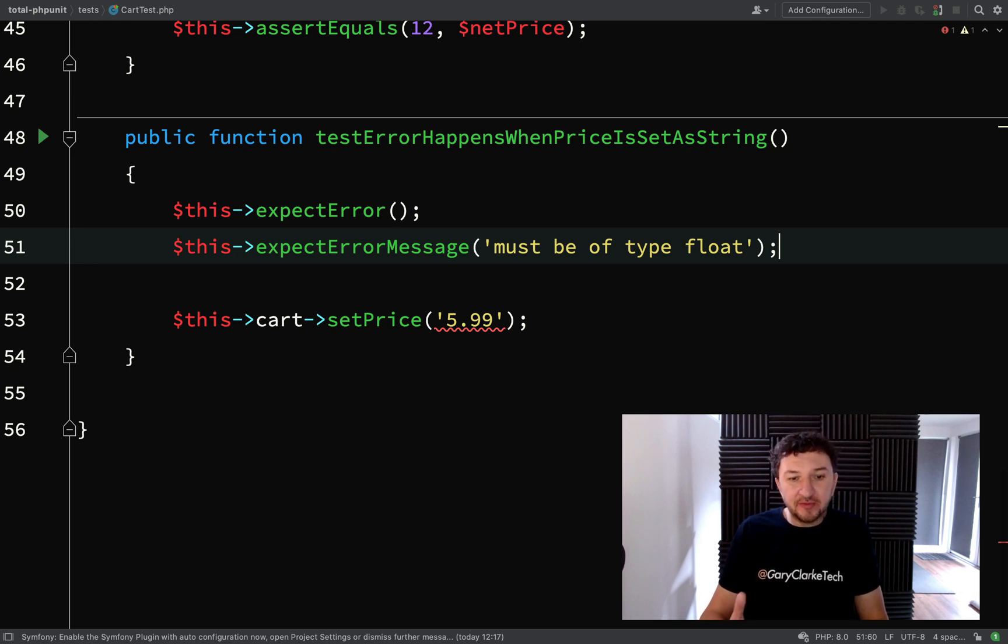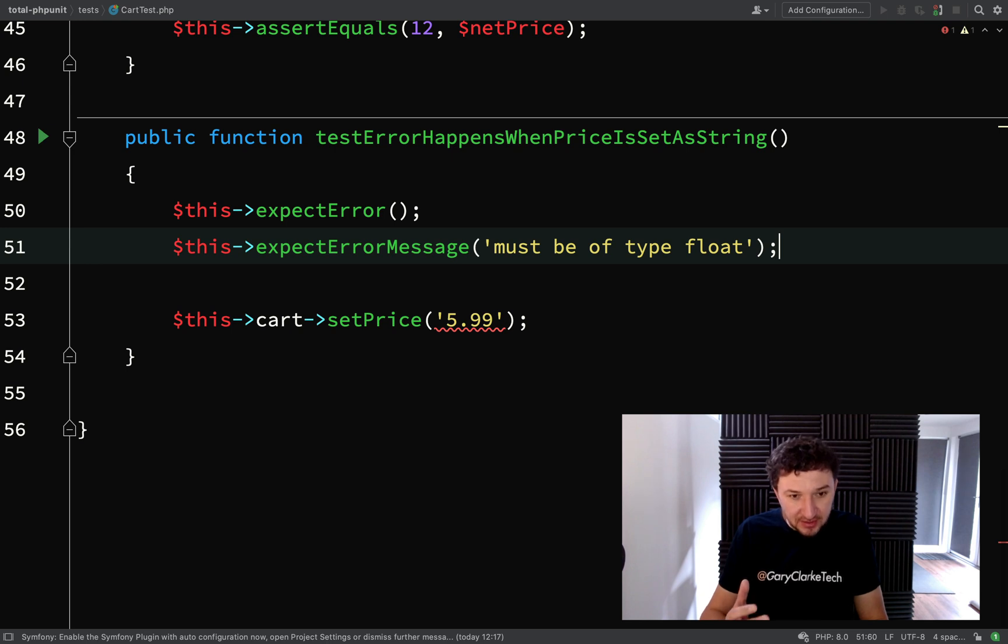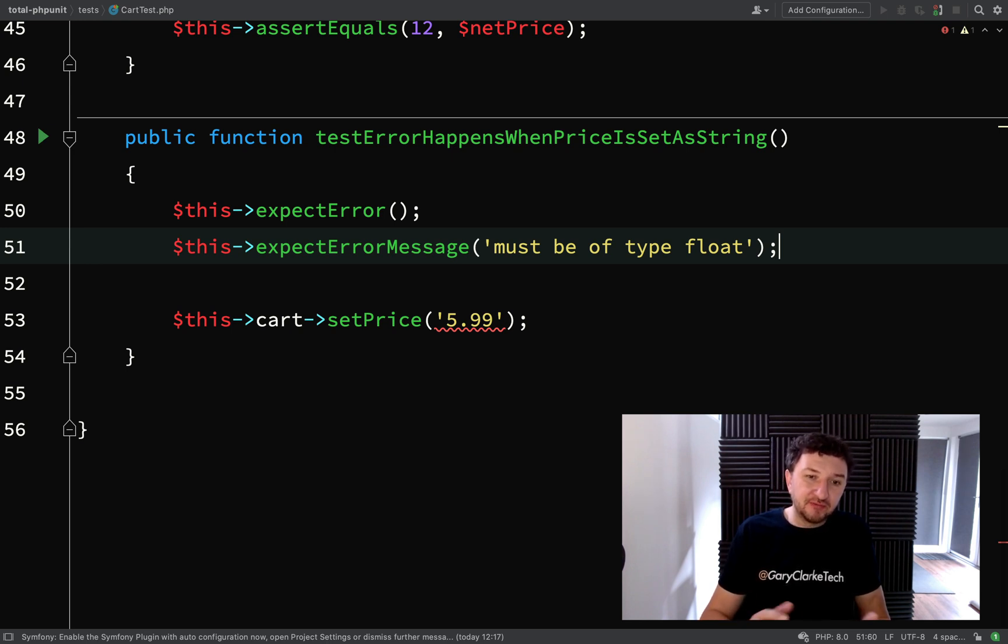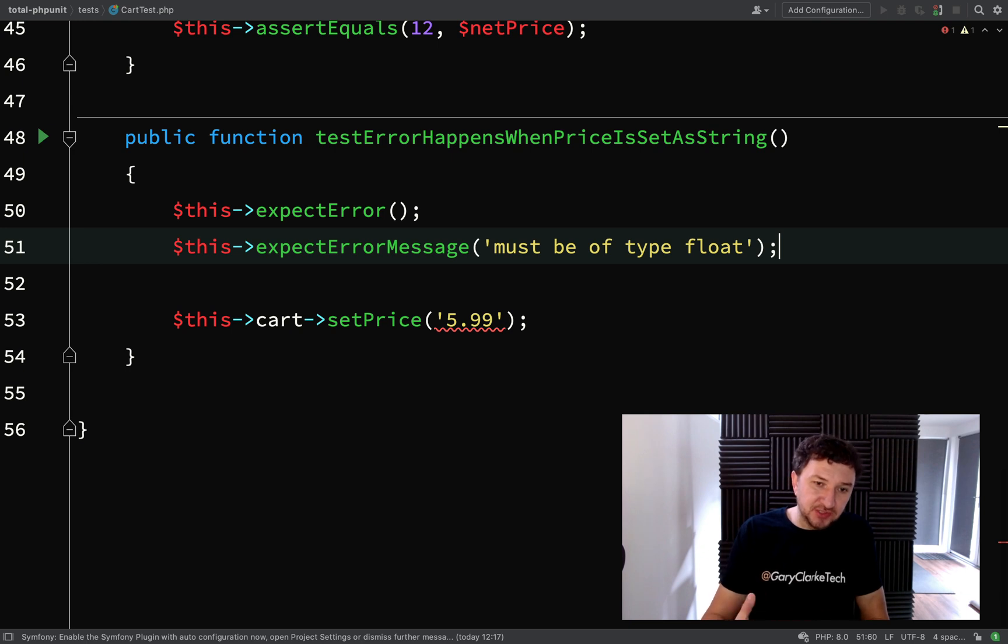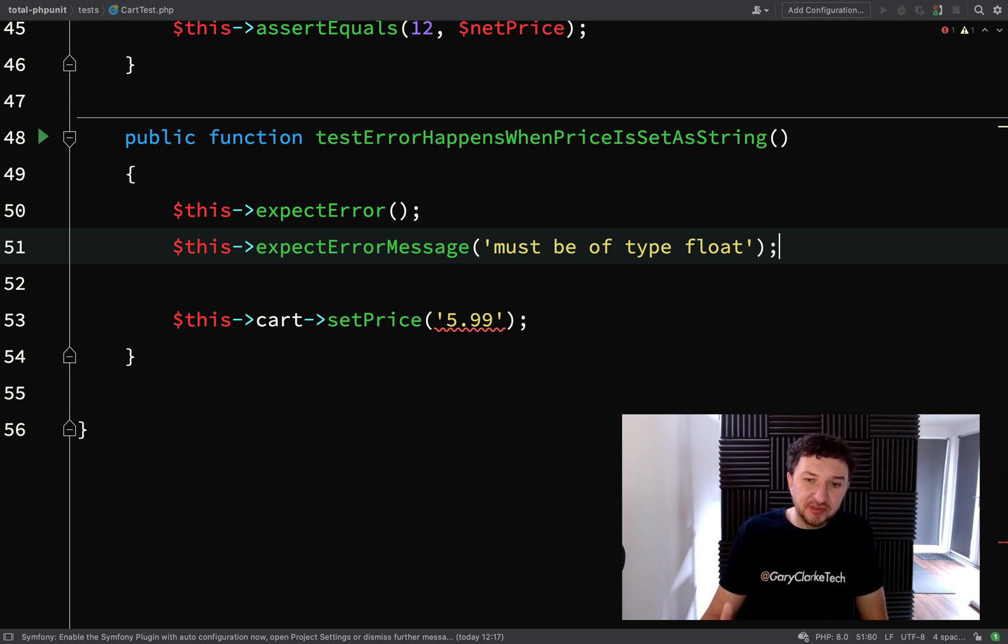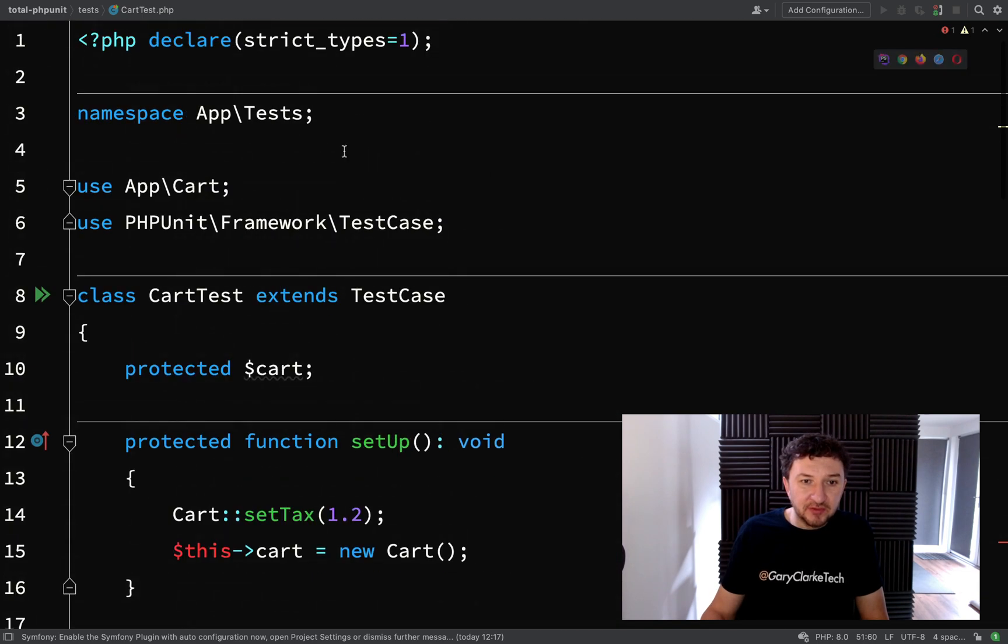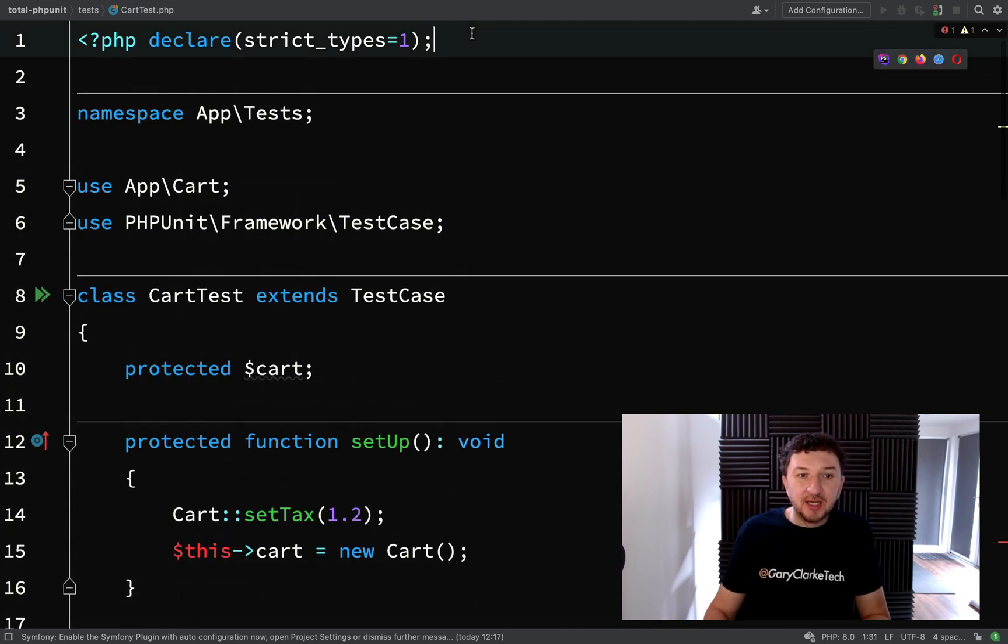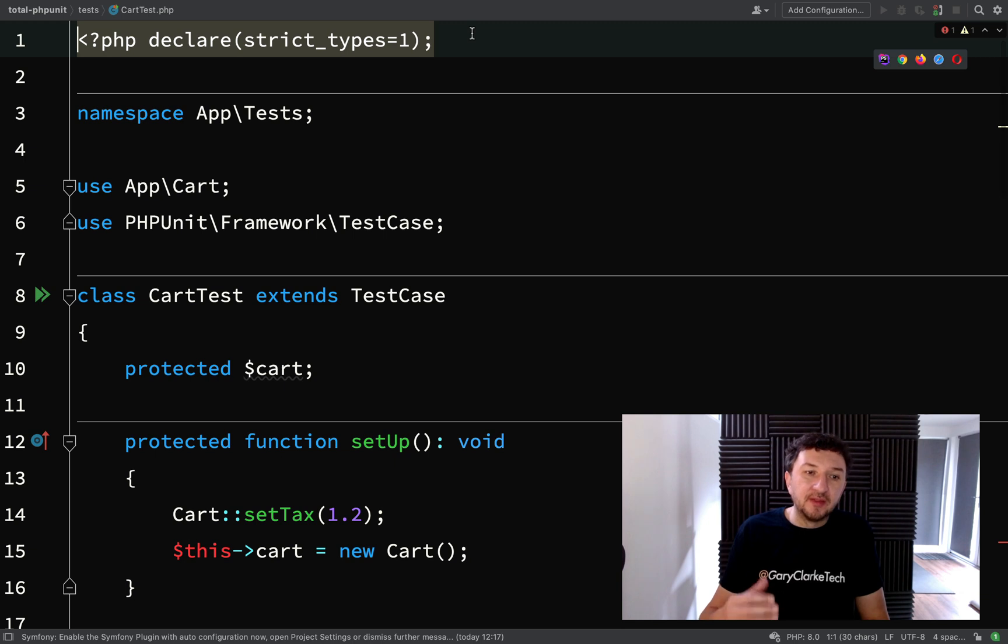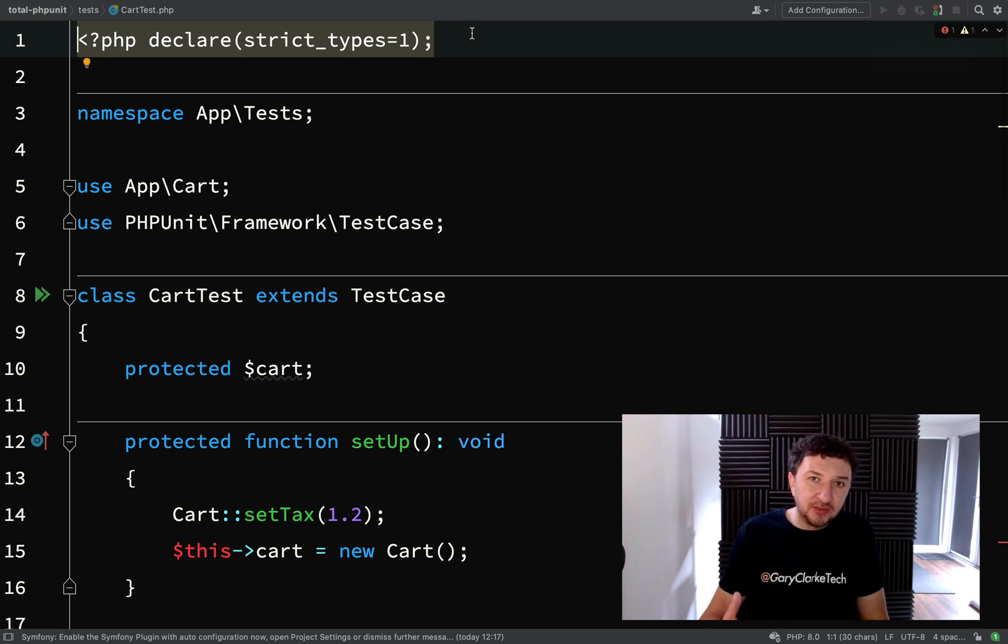But for now, I think this wraps up the lesson nicely. We've looked at exceptions, different ways of how we can test that exceptions are going to happen. And we've also looked at a bit of expected errors and how you can check the messages, etc. And also, another thing we looked at was how to add strictness in your client code. And so let's move on.